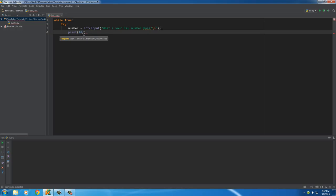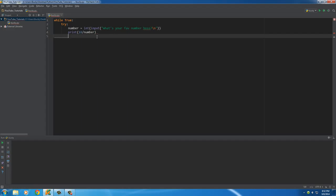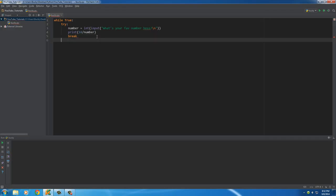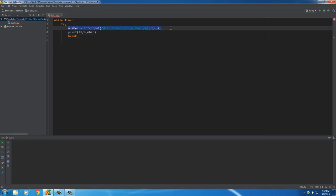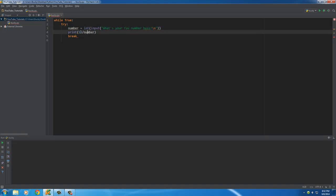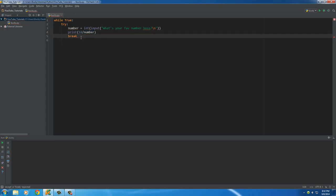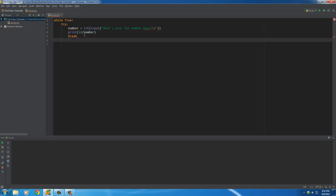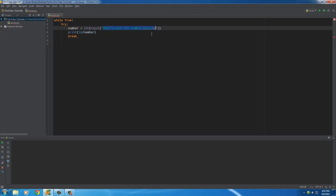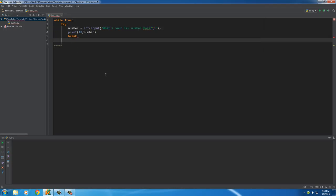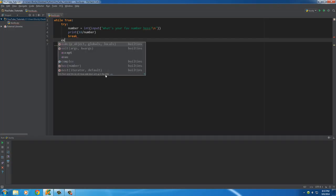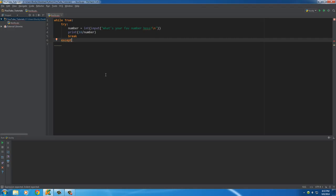Inside the try block I'll take whatever number they entered, compute 18 divided by that number, then break. This is what we hopefully want to happen — they enter a number like 6, we compute 18 divided by 6 which is 3, and it breaks. However, we know from the previous example they can enter something like 'dir' or random symbols, so we have to prepare for that. When they enter a word it can't convert to int — that's a ValueError.